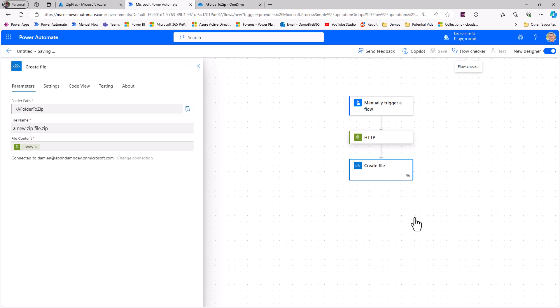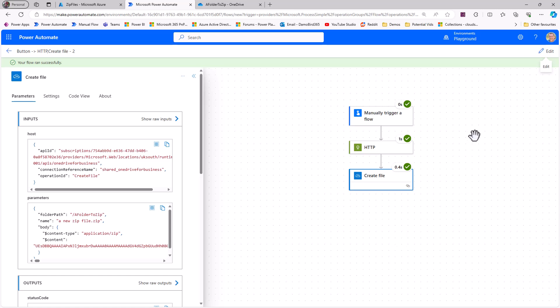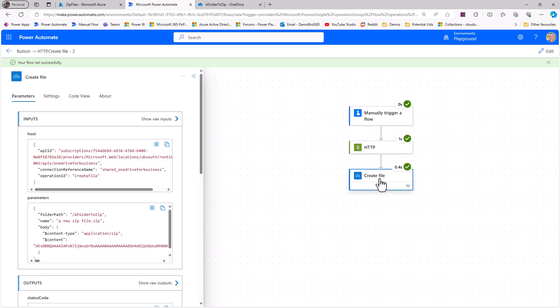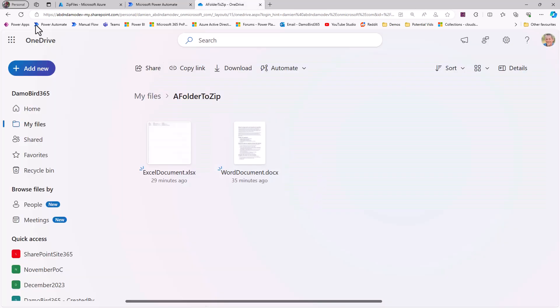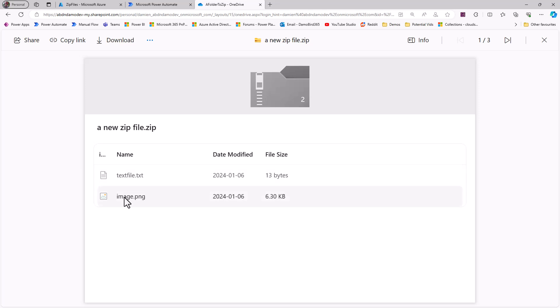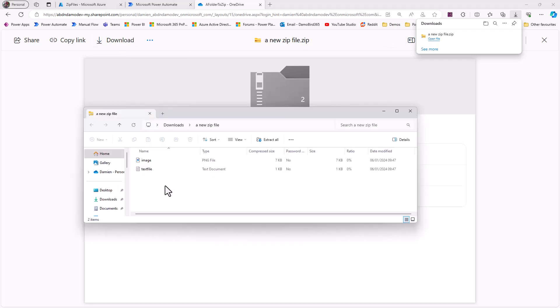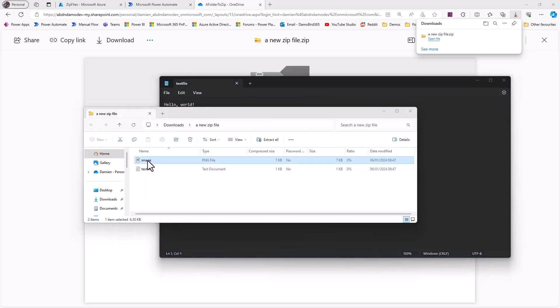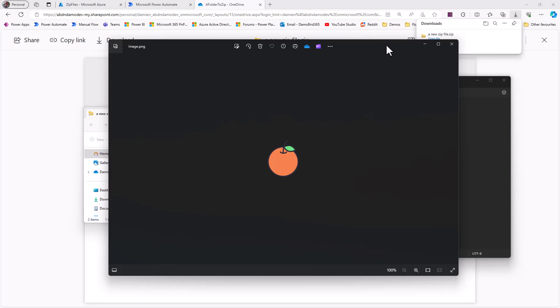I'll now test this flow. It runs extremely quickly. Looking at the HTTP action history, we've hit the function URI, passed in the body with the text and image, and created the zip file in the folder. Jumping over to OneDrive and refreshing, we now have a New Zip File.zip. It contains a text file and an image file. The text file contains the text 'Hello World' and the image is a picture of a peach.